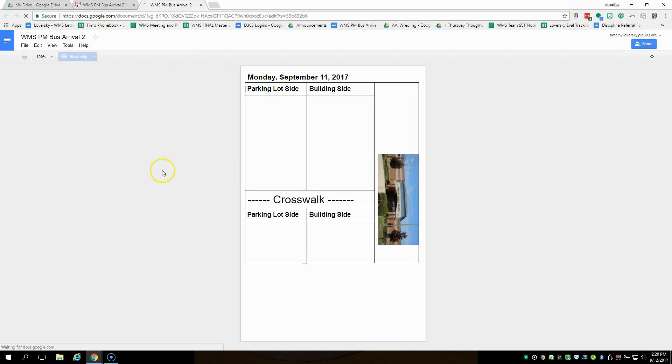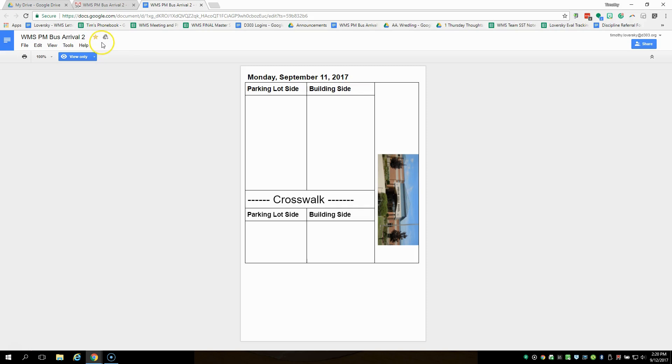So I can do a couple things at this point. First of all, I can click on view only. What I can do is star it. That will make sure that I can find it a little easier. But the most important thing you need to do is click on this add to my drive and you can organize it, put it in a folder if you want. But in general, just add to my drive.